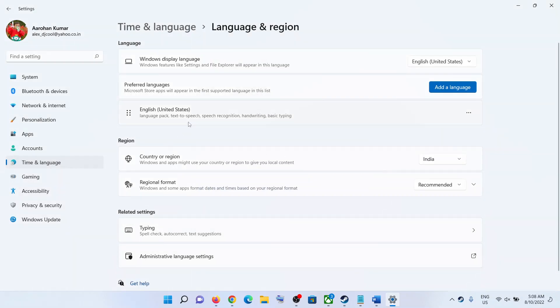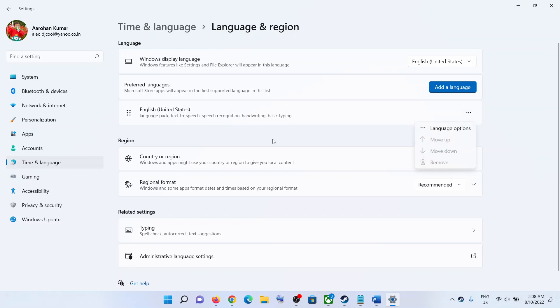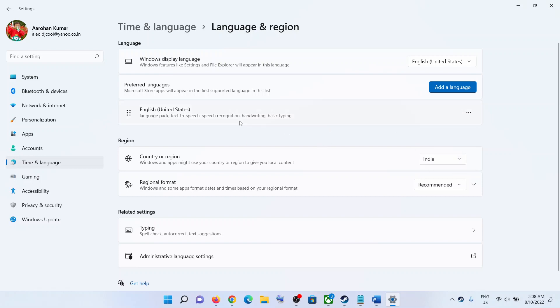Once the language is installed, click on the three dots. Or if you have Windows 10, you have to drag it to the top. Click on Move Up and make sure English is on the top.